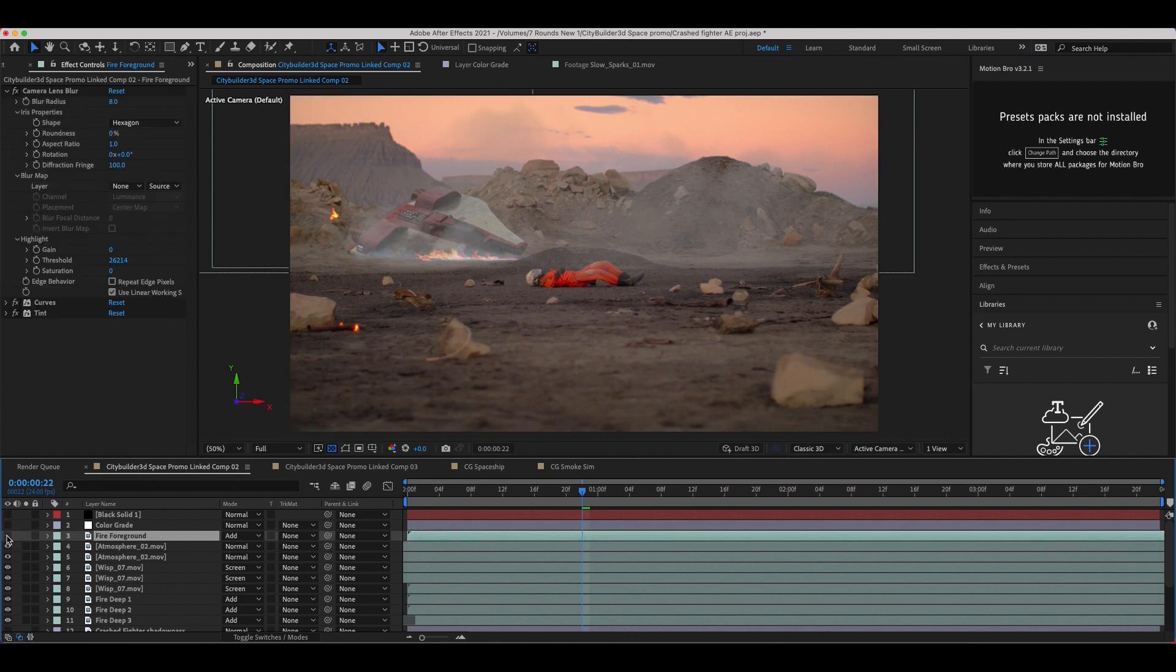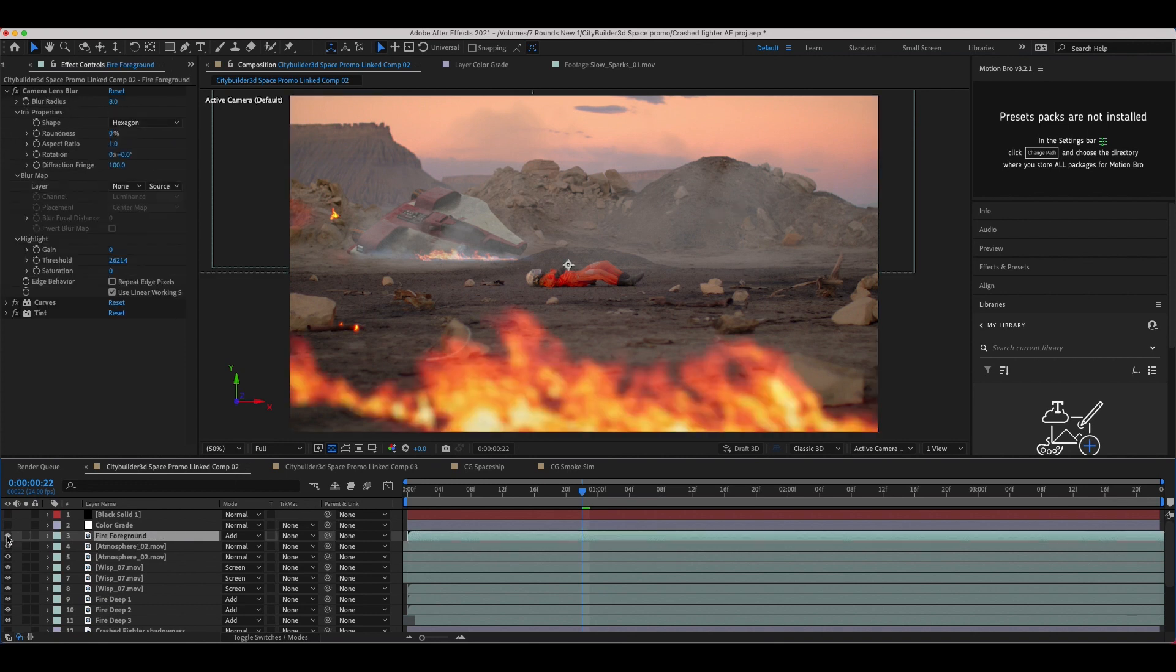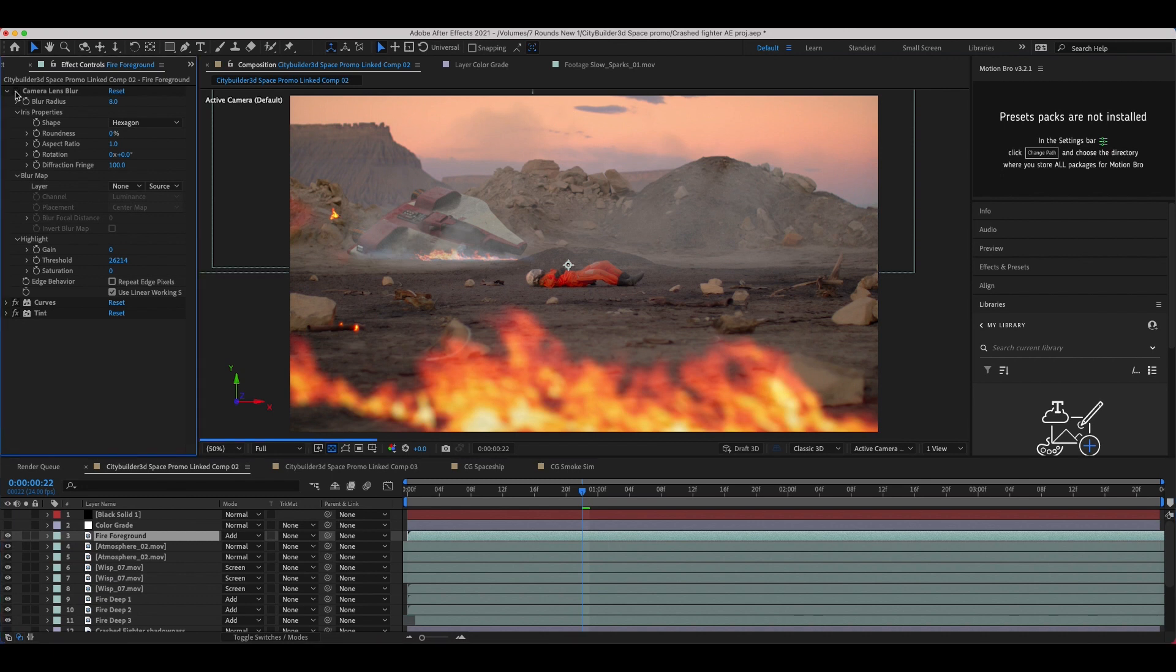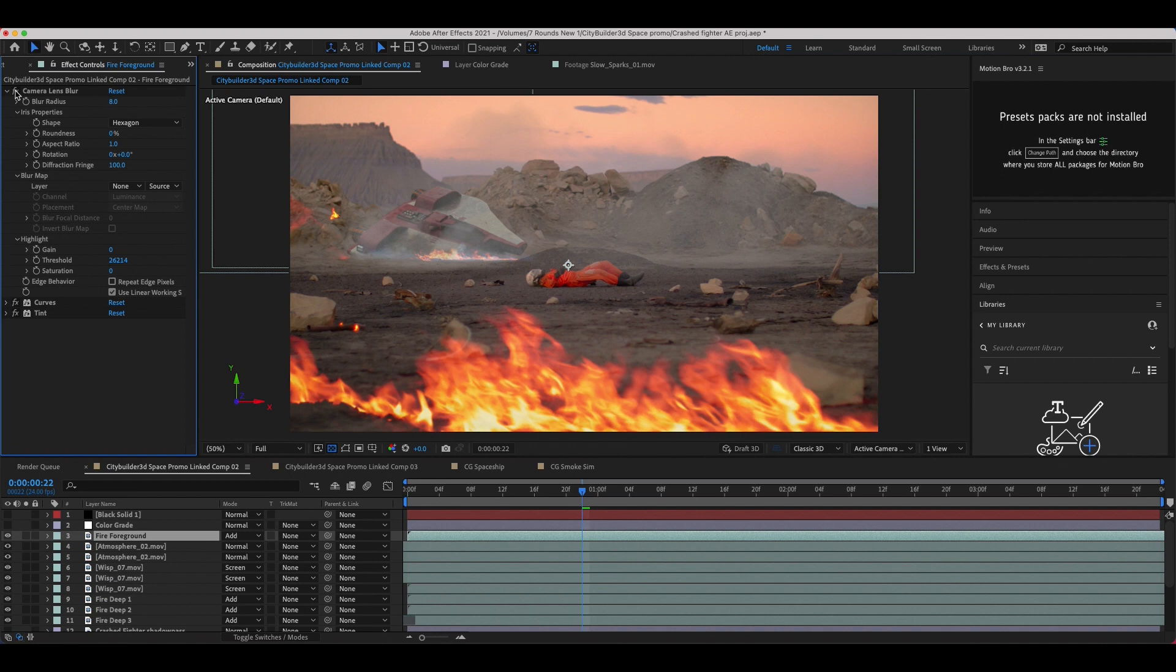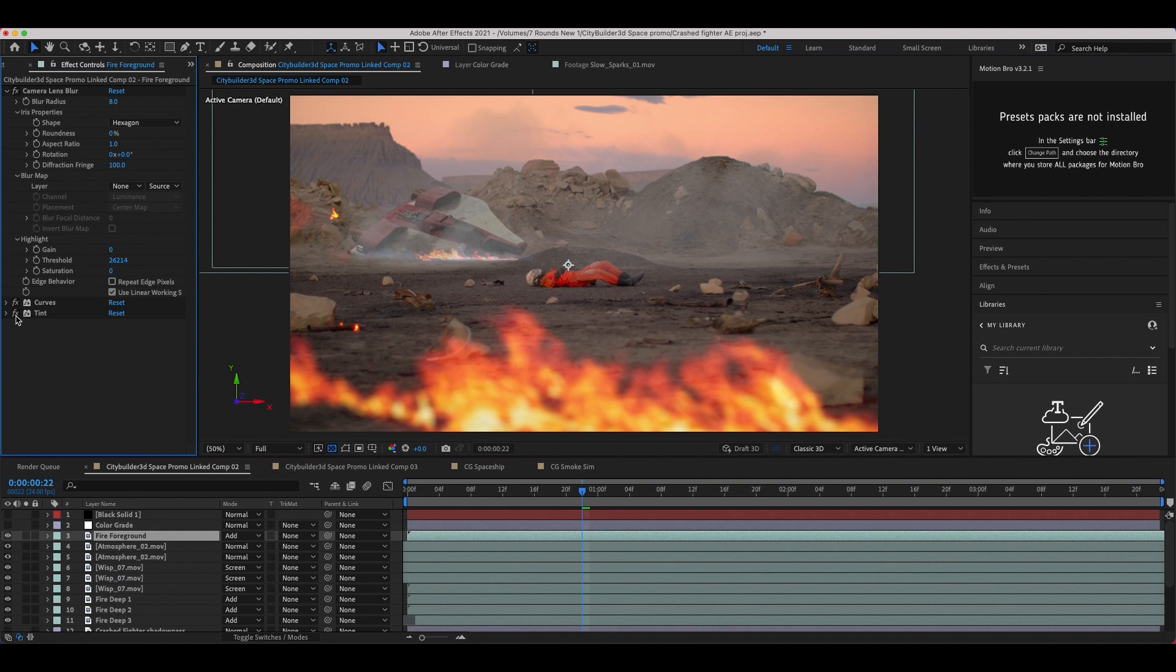And finally, I've added a fire foreground element just to make the shot a little bit more interesting. Then of course, I've color graded this guy as well. I've added a little bit of blur because it's so close to the camera, it should be a little bit defocused there. And then I've adjusted the curves as well to make it a little bit more orange and color corrected it with a little bit of tint to make sure it was integrated into that environment a bit better.